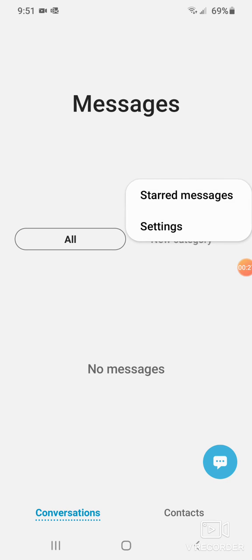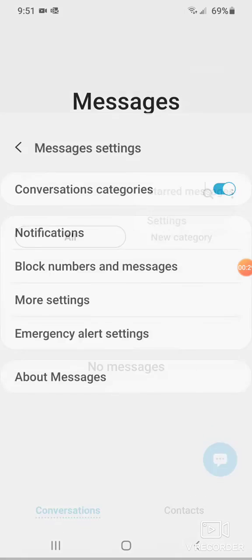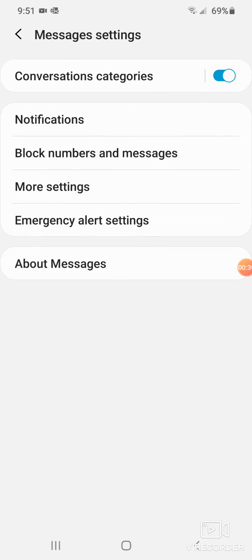You press that and you go into settings. You press settings. Then from here, it'll have all these little subcategories. You're going to go to more settings.